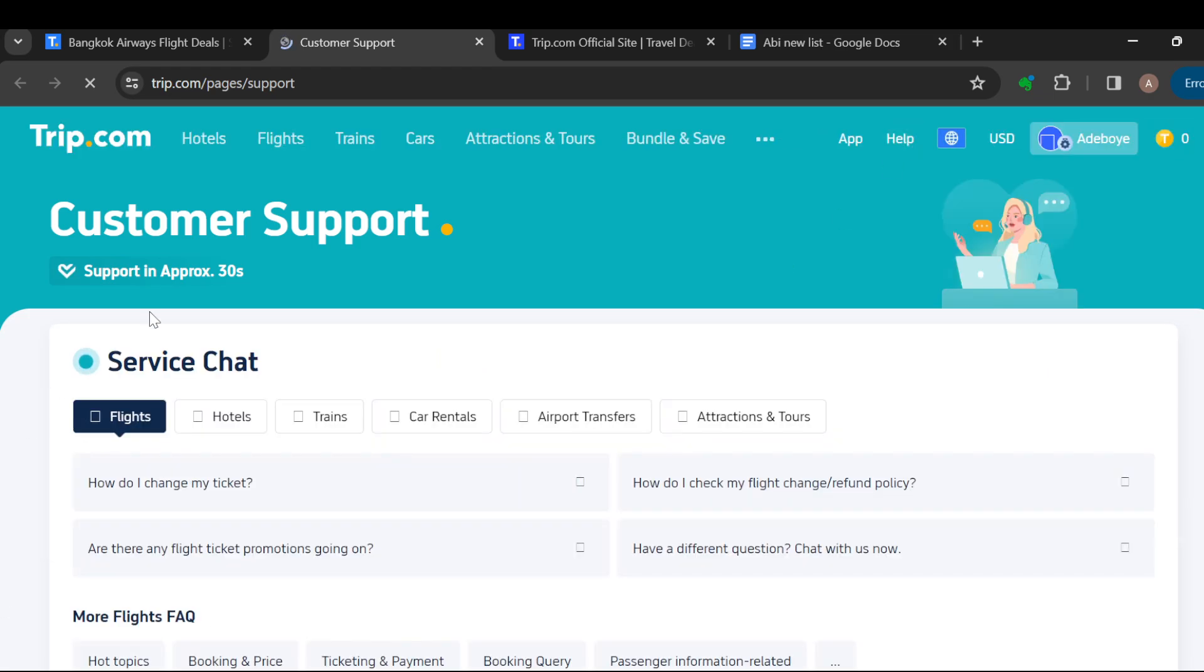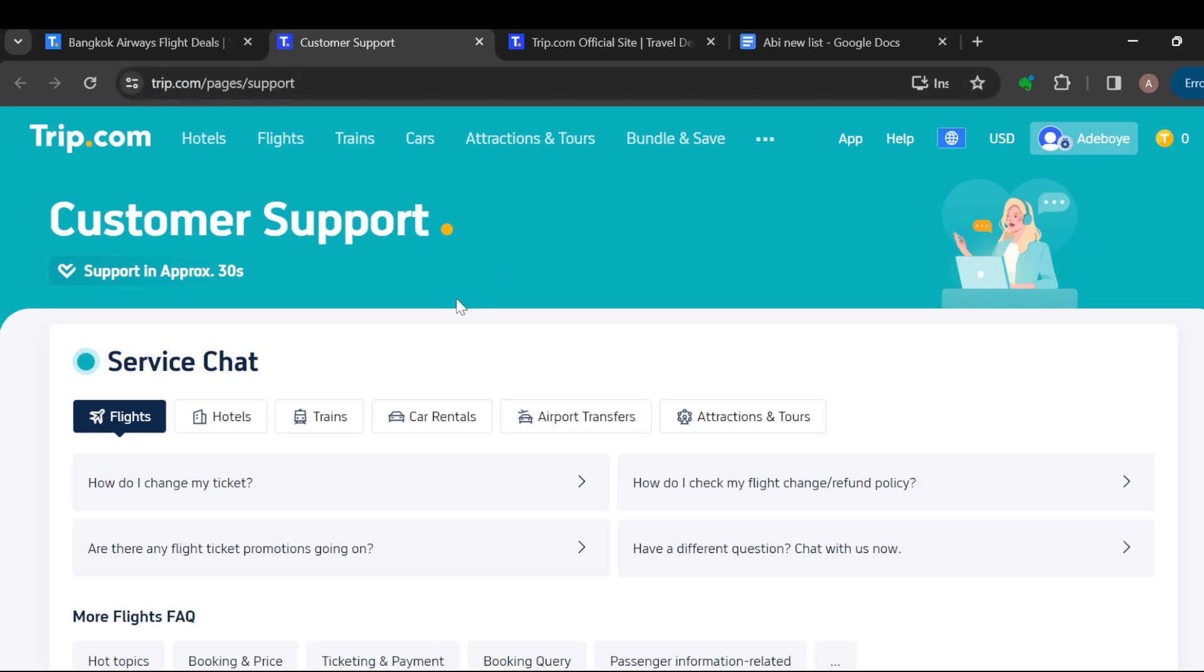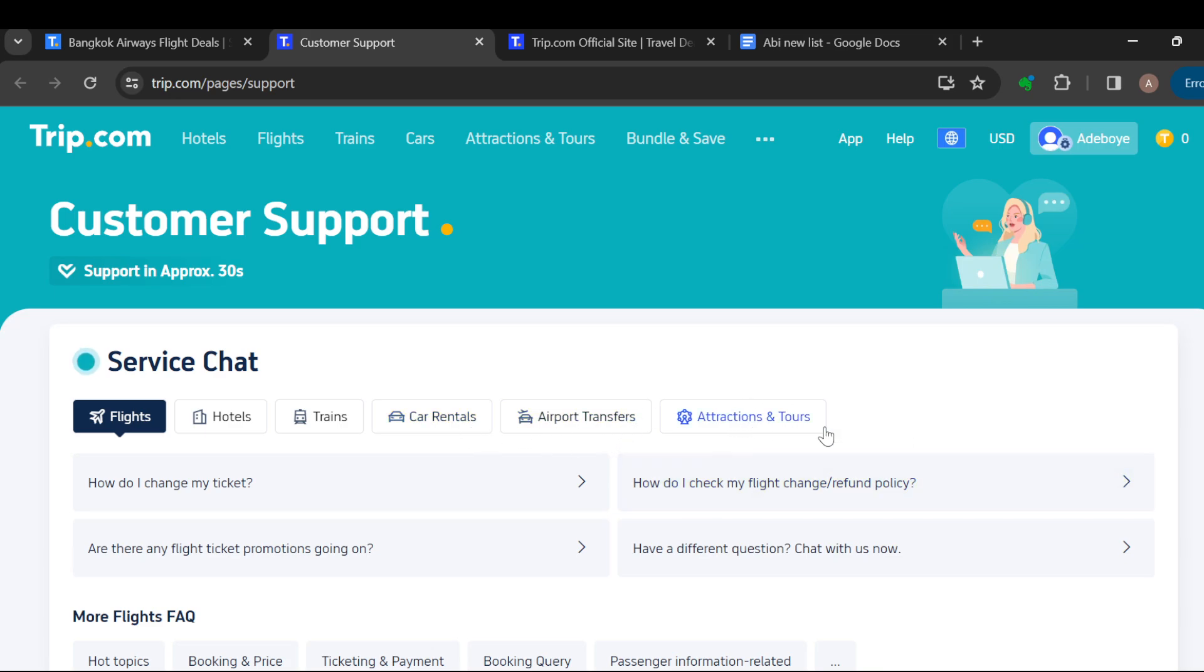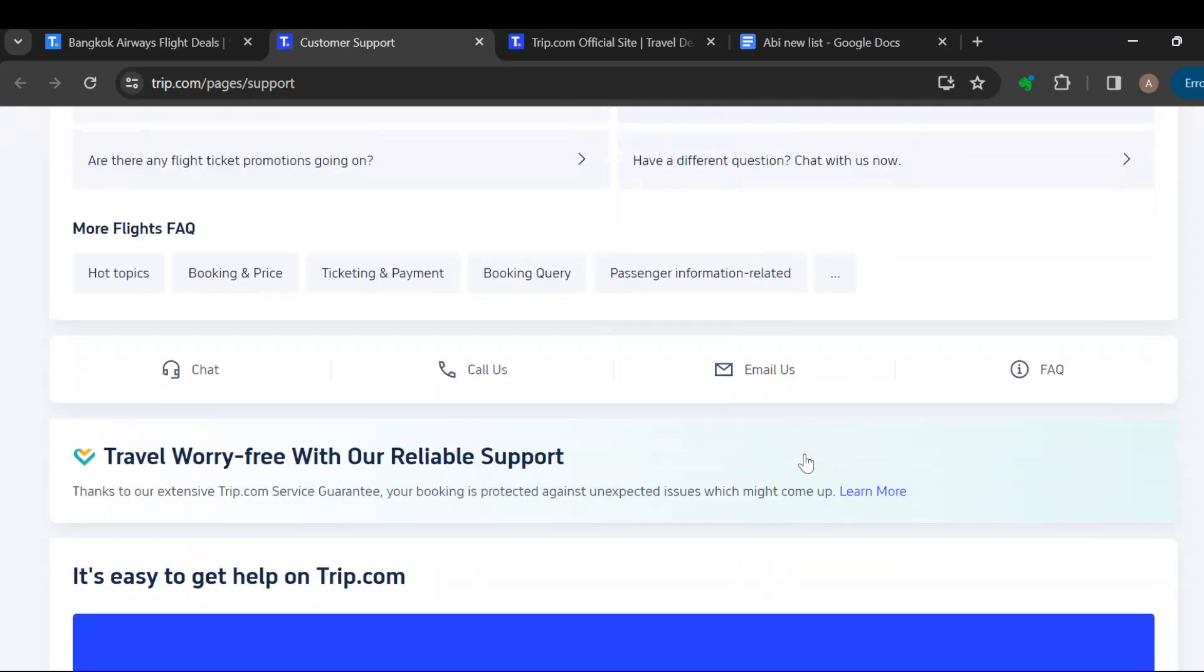As you can see, this is the customer support page. You can see the different ways or different questions you can ask. You can ask questions based on flights, hotels, trains, car rentals, airport transfers, attractions and tours, and more.